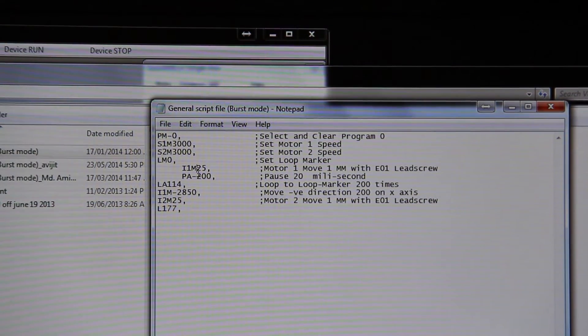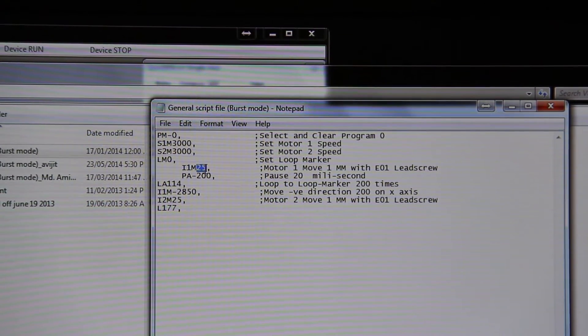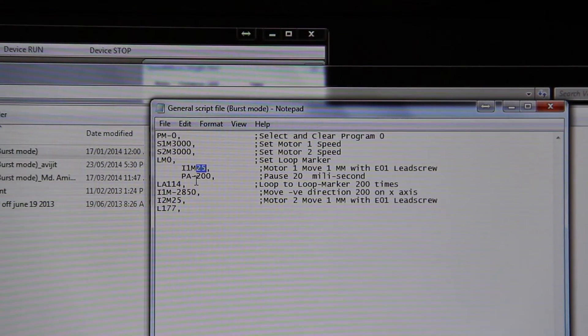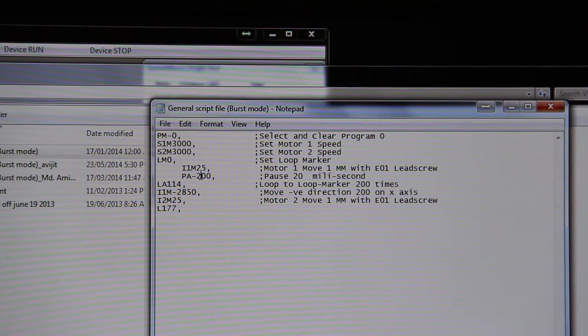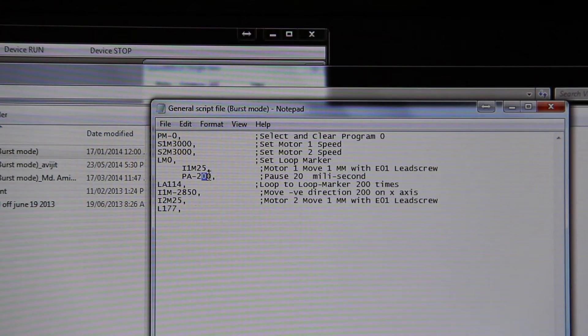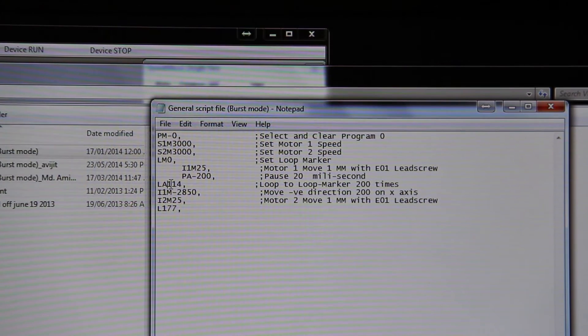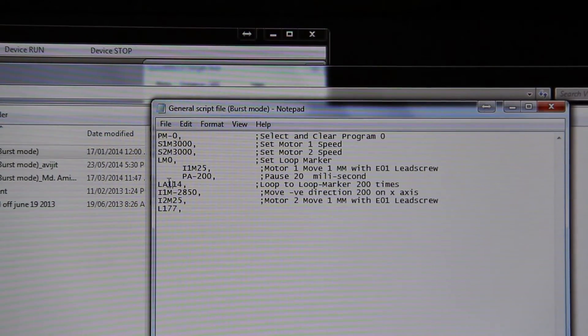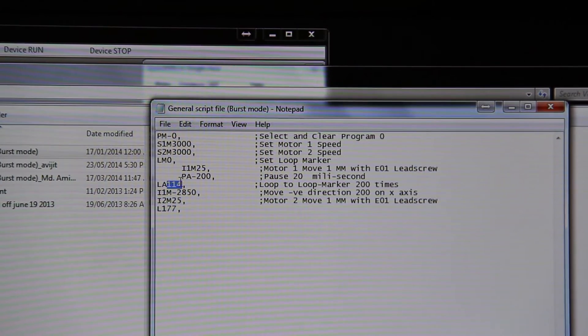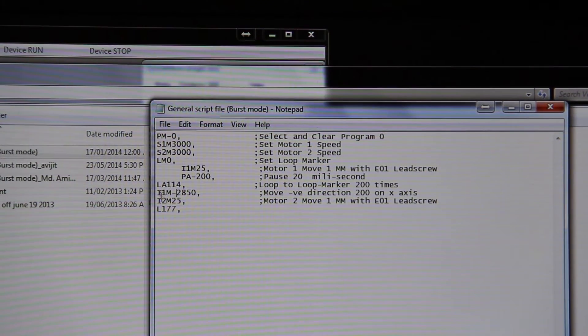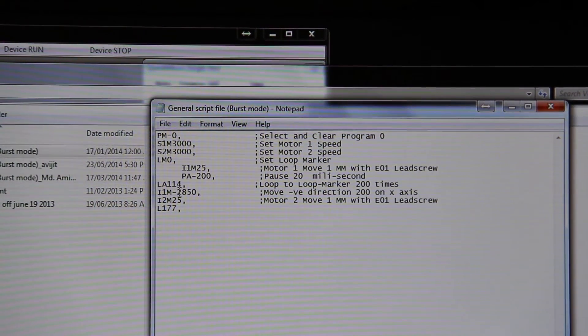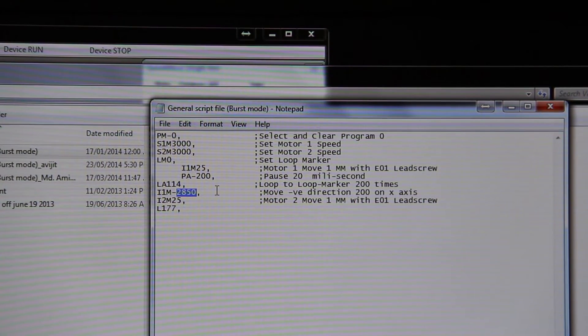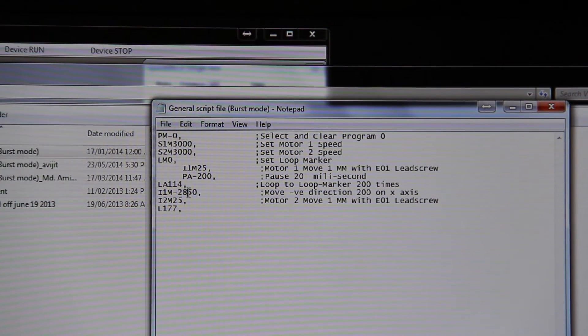Put 25 for the number of steps in every step. PA minus 200 means 200 millisecond pause in each step. LA 184 is the number of loops in the X direction. And I1M minus 2850 is the total 9 mm distance that will be covered by the pen in the reverse direction.